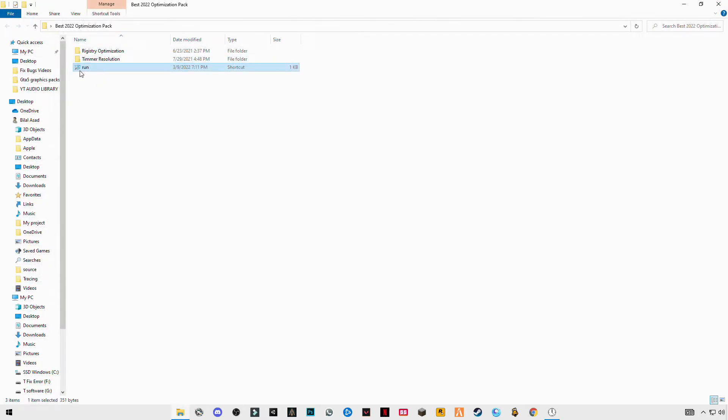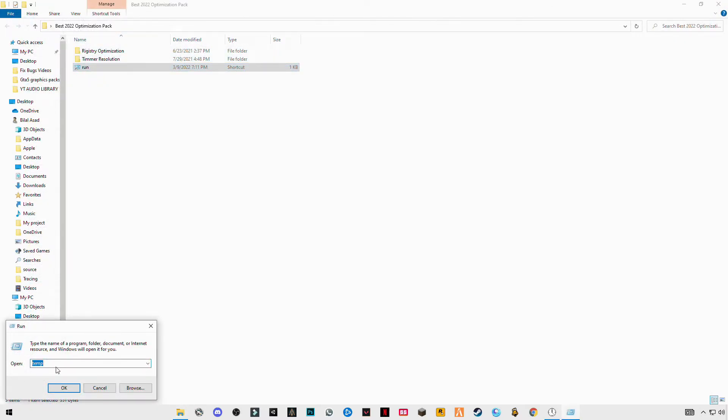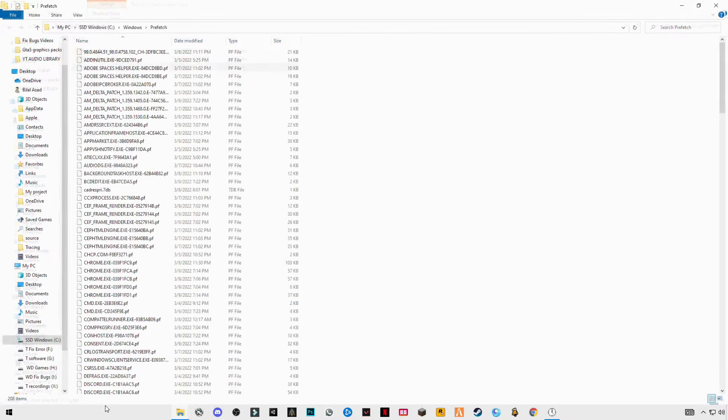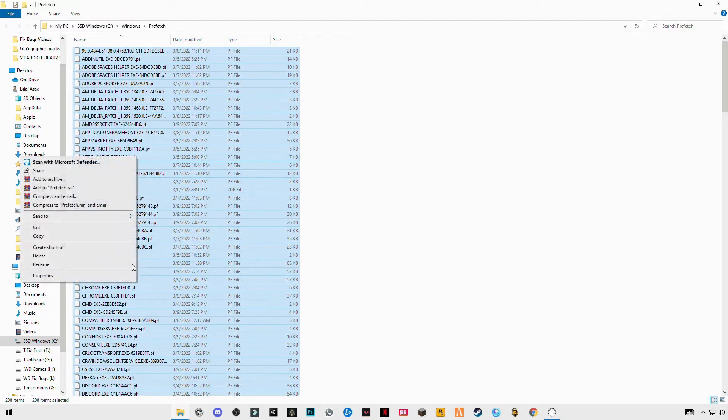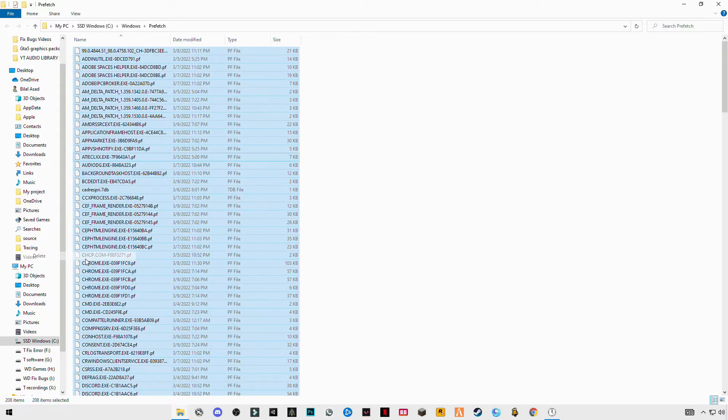Again open it. Now enter prefetch, P-R-E-F-E-T-C-H, and also delete them all.